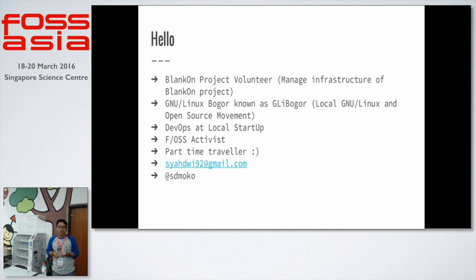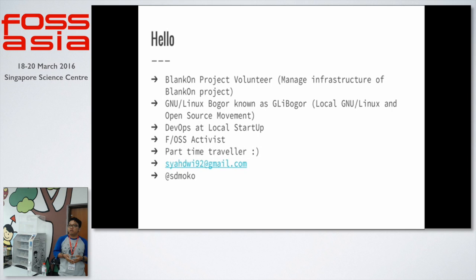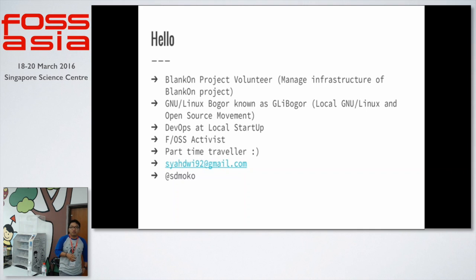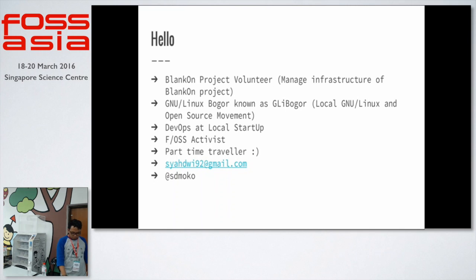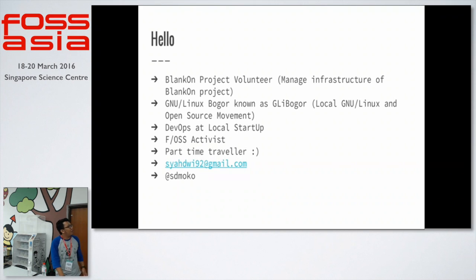Right now we're on the ninth release, with the tenth release planning to release in 2016. We have many other projects too — we built an Android ROM called Redon. I'm also a volunteer in Linux Bogor, or we call it GLUG. Right now I'm a DevOps at a local startup, a FLOSS activist and contributor, and a part-time traveler.